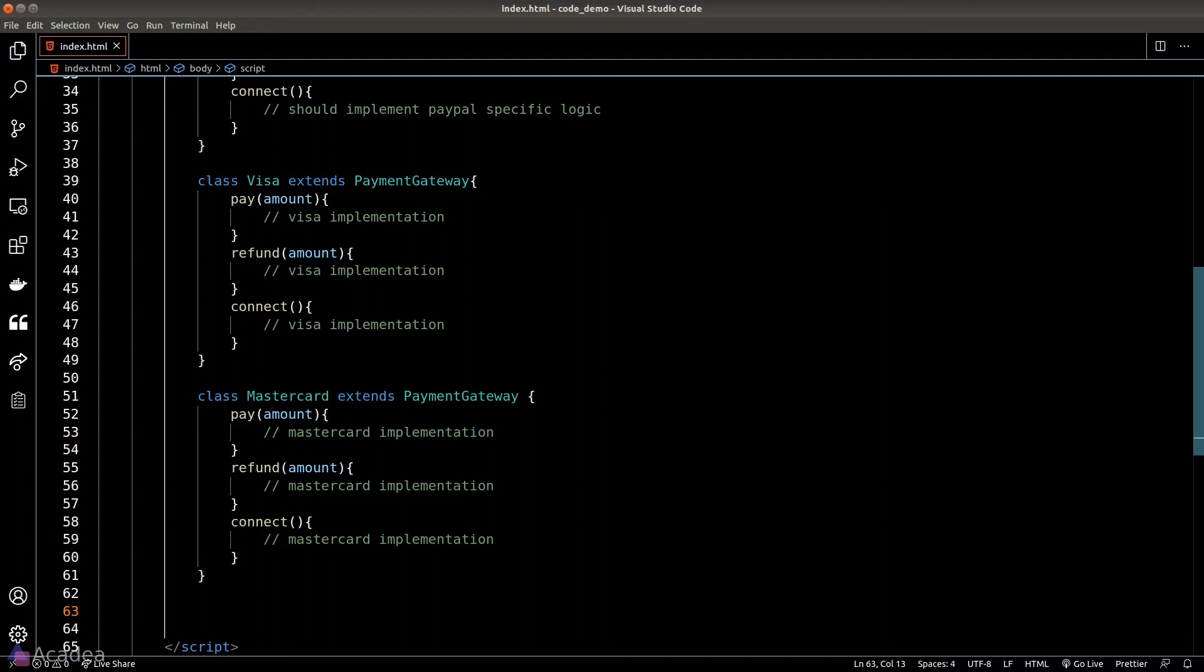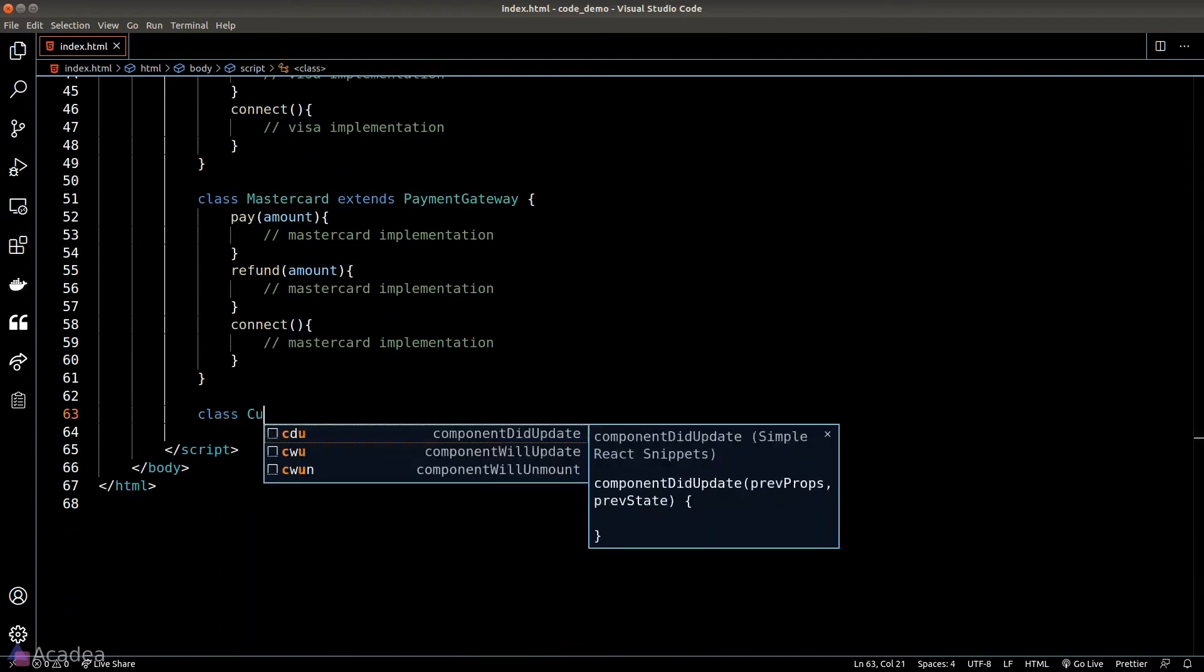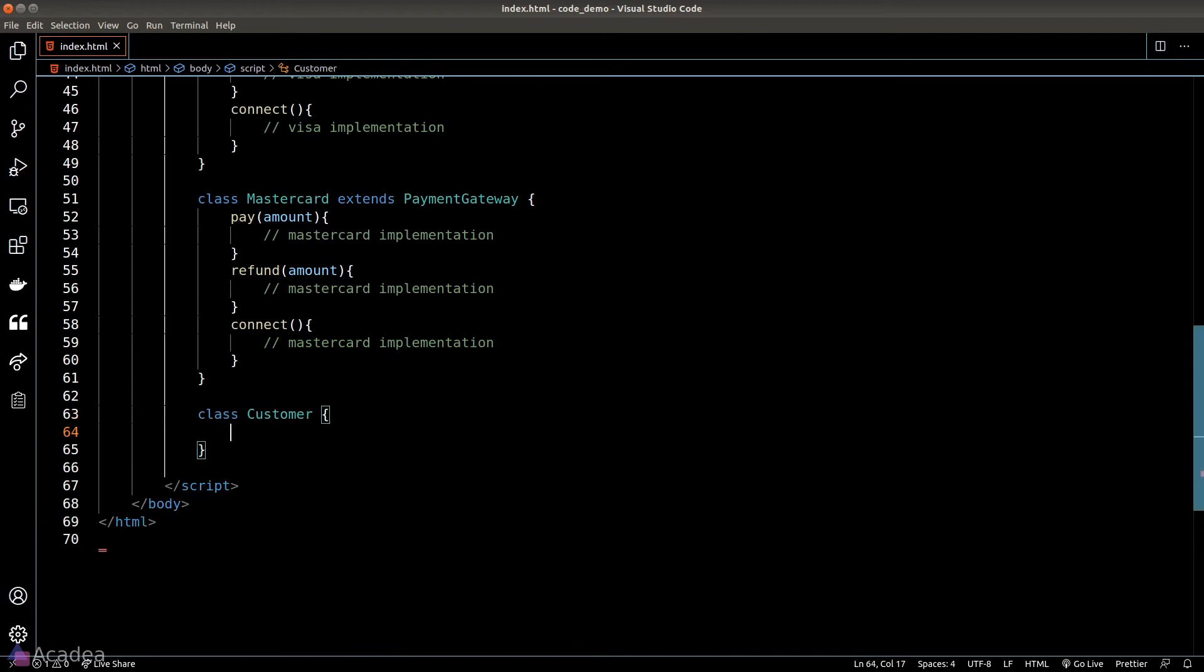Let's take a look at an example. Now suppose we have a customer class, and the customer has a function that allows them to make a payment. When a customer wants to make a payment, they need to specify which gateway they want - in other words they will need to choose whether to pay by card or PayPal.